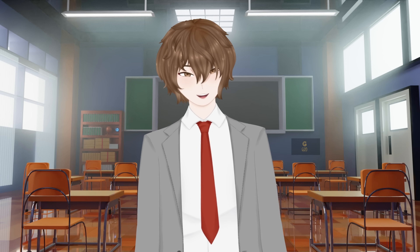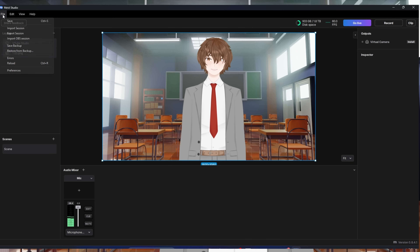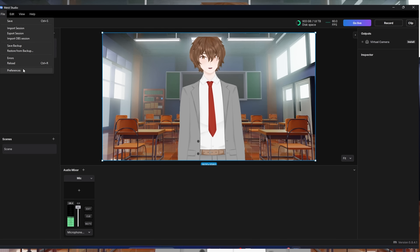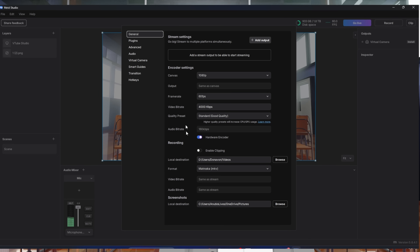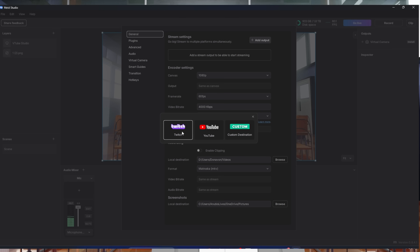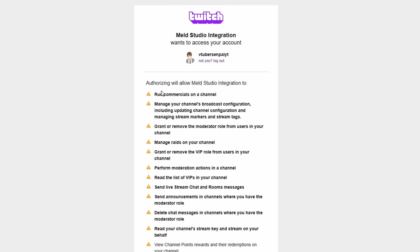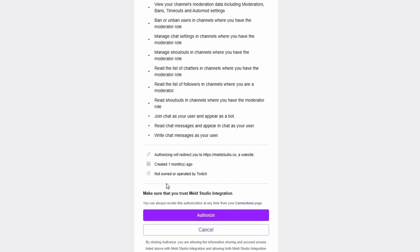To go live with Meld, click File in the top left and go down to Preferences. This will look familiar — you can copy your OBS settings one-to-one. To add Twitch or YouTube, click Add Output, select Twitch or YouTube, click Log In, and log in as you normally would. And you're good to go.